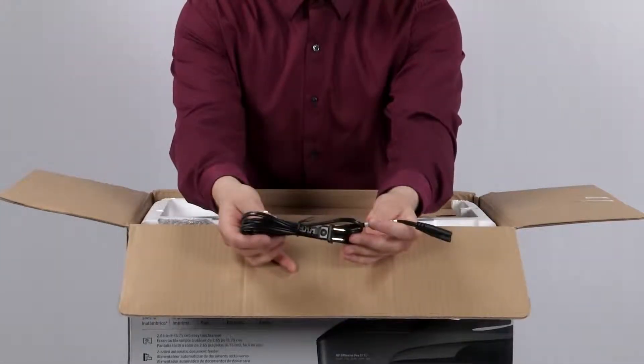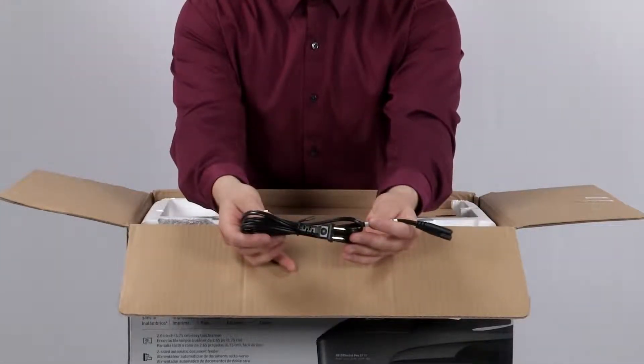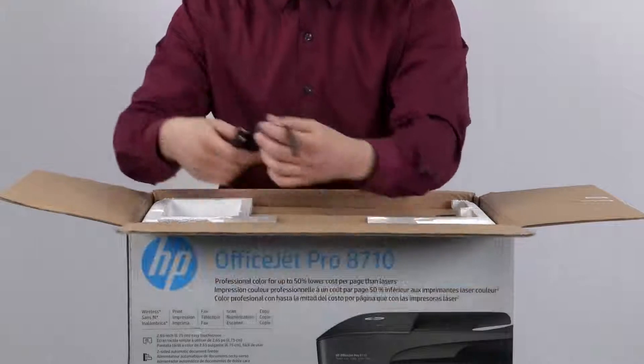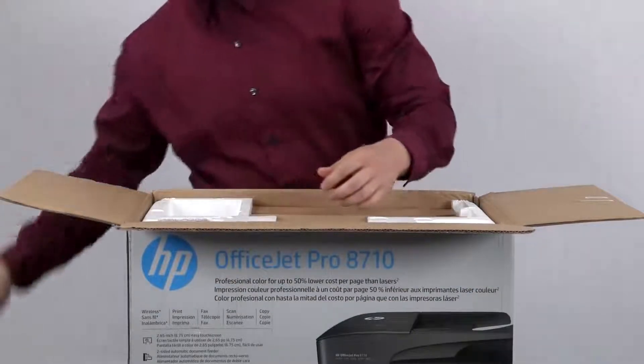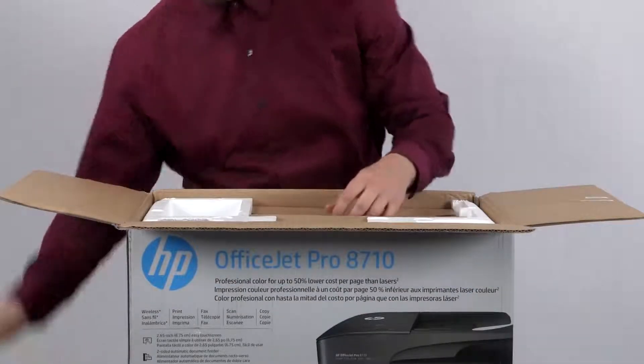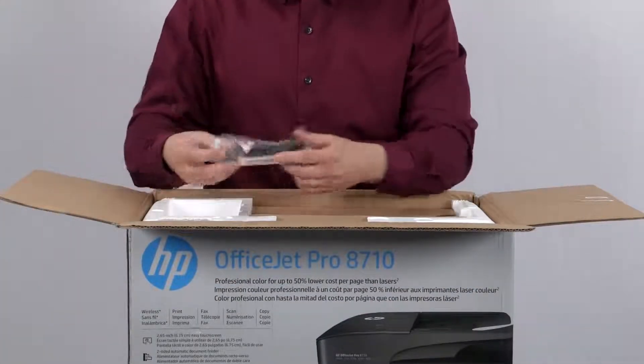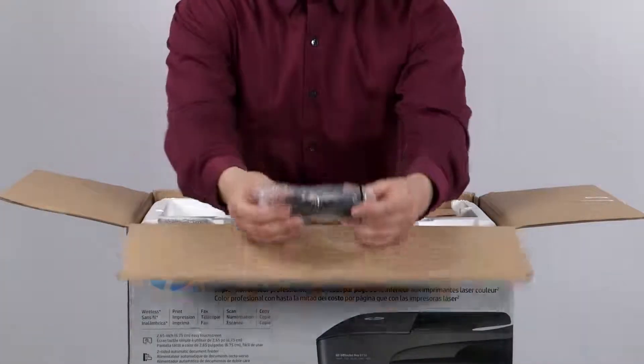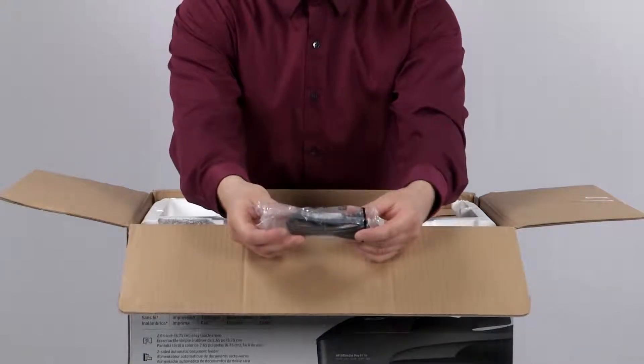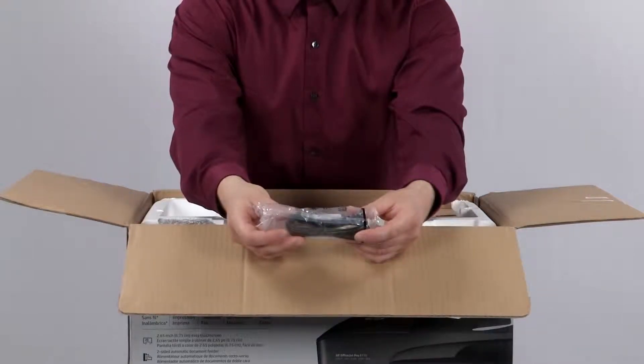Next we have the power cord. The 2-wire phone cord for setting up your printer's fax connection.